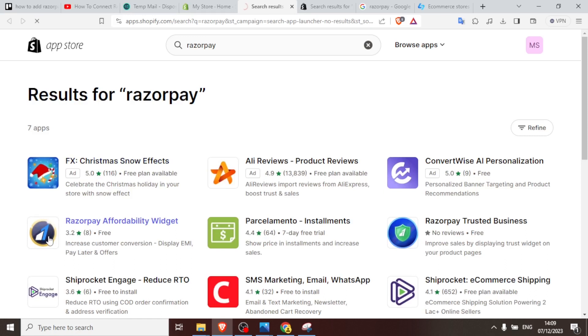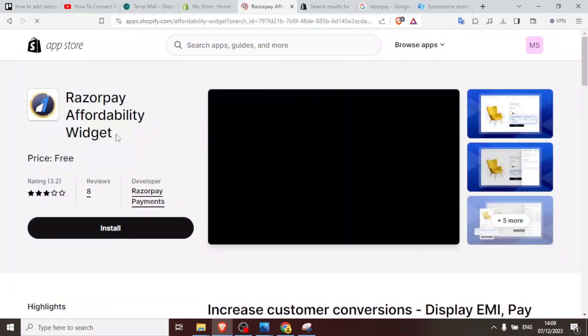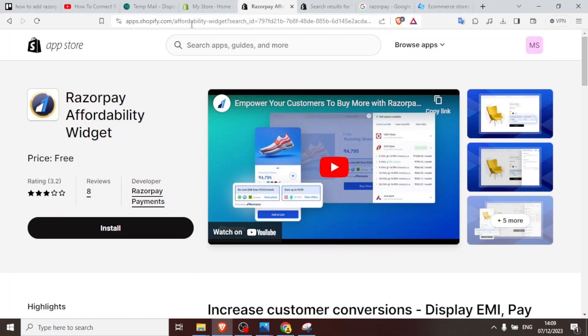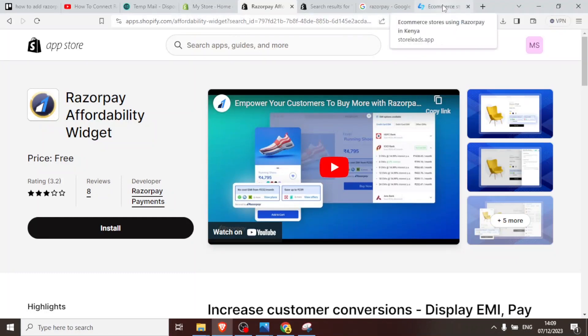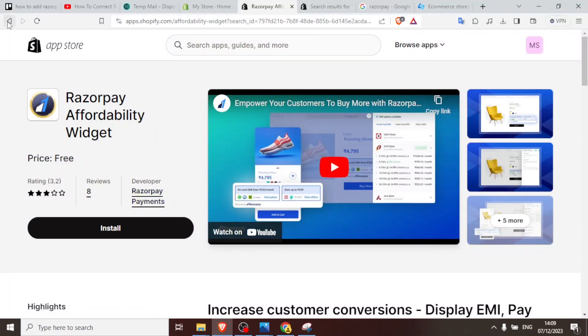But on opening it you'll notice that Razorpay here is only a widget and therefore it cannot really help you to get your money on Shopify or from Shopify. So what you need to do is you notice that Razorpay is not available in every country, so in that case you don't install it here.